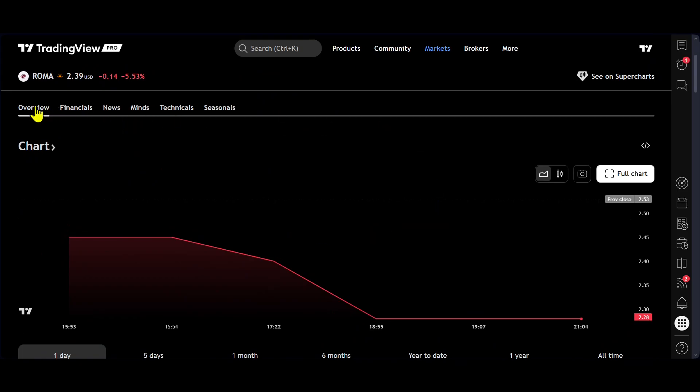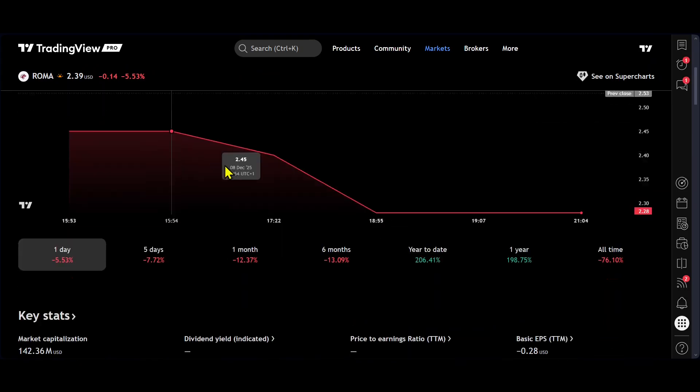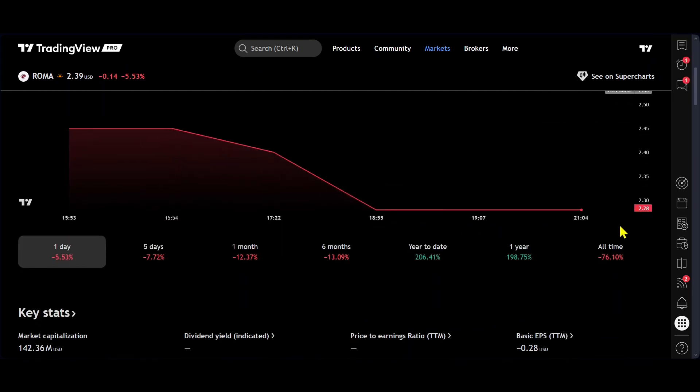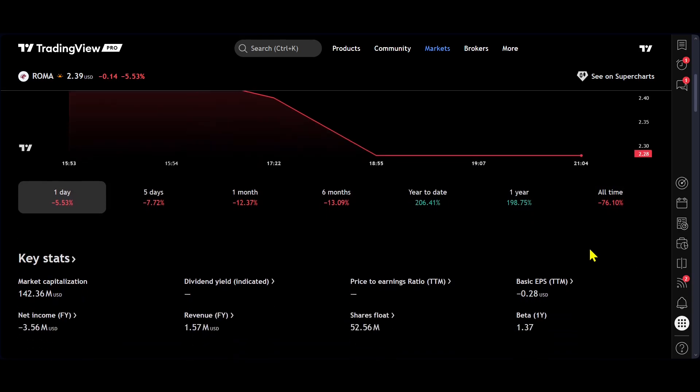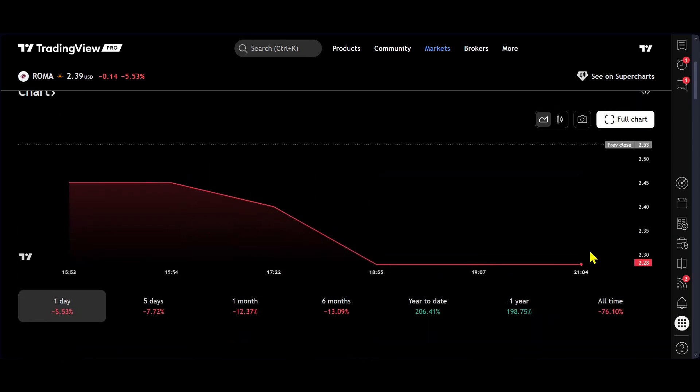There you go. You get to see basically this chart. Now, as you can see right here, all time is actually down 76%. So, yeah, not looking too good just at the present, but there is probably a reason for that.